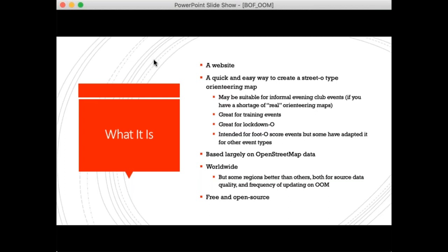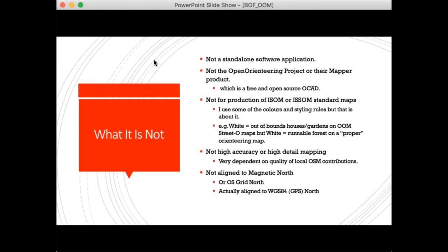Open Orienteering Map is mainly based on OpenStreetMap data, which is quite different to the data used to create professional orienteering maps. It is worldwide, but as is the nature of OpenStreetMap some areas are mapped better than others. For the UK, we have daily updates. Open Orienteering Map is free and open source. Importantly, it is not a standalone software application — it is just a website. It is also not the 'Mapper' product from the Open Orienteering project.